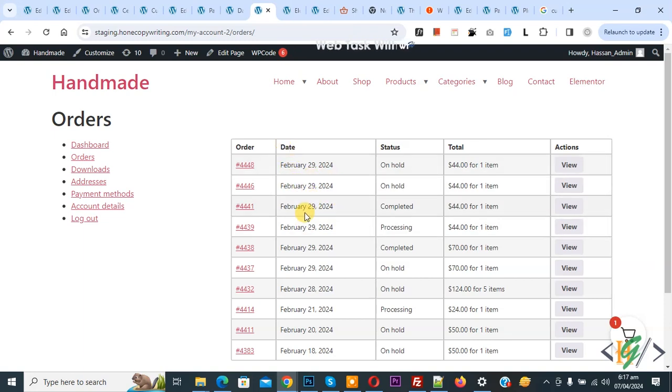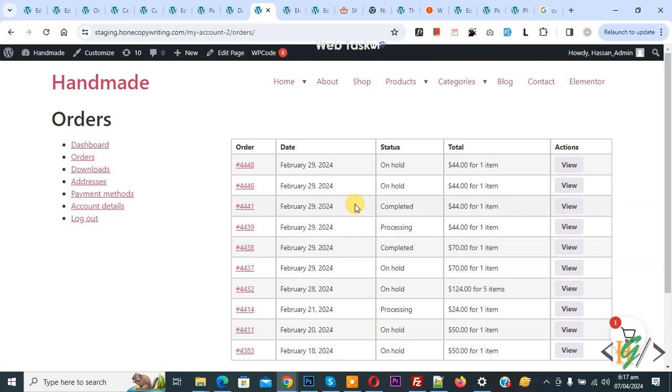Bismillahirrahmanirrahim, Asalaamu Alaikum, my name is Asan and today we are going to display product with quantity in order section in my account page in WooCommerce WordPress.